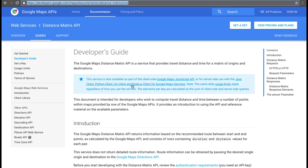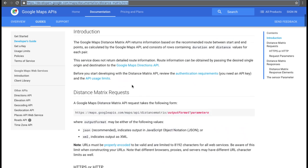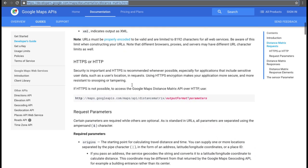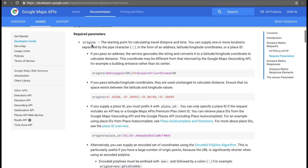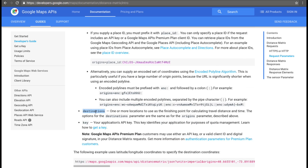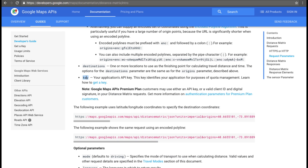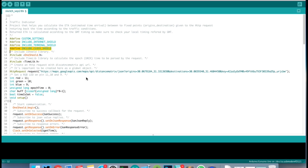Fetch the Distance Matrix API and grab the request URL. The URL request must have some parameters like the origins, destination, and your API key. Add the origins and destination values in the URL as parameters, then grab the instant time and add it as a parameter.